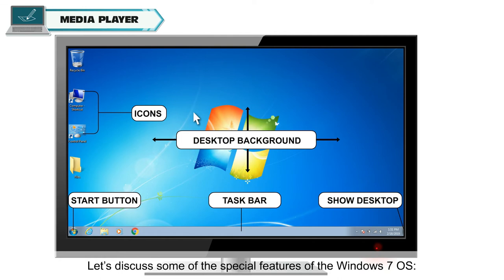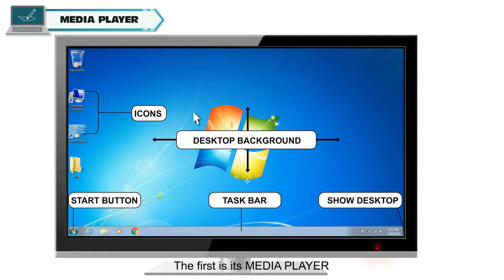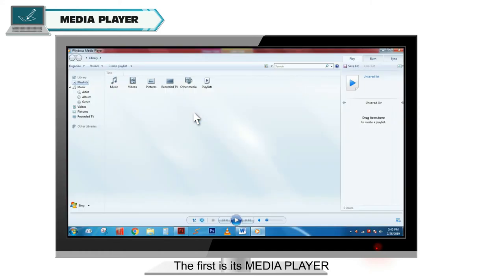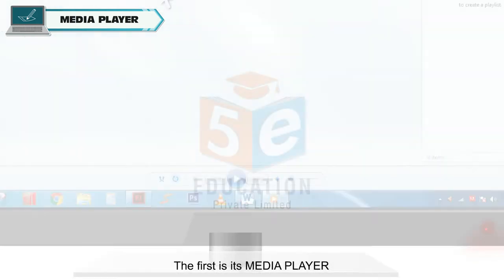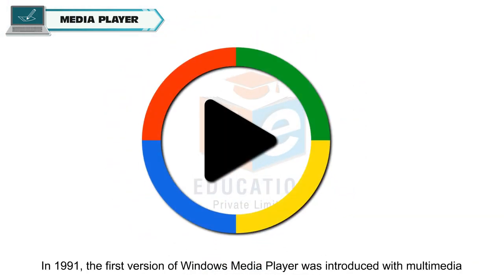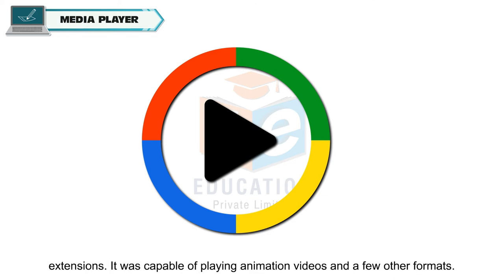Let's discuss some of the special features of Windows 7 OS. The first is its Media Player. In 1991, the first version of Windows Media Player was introduced with multimedia extensions.